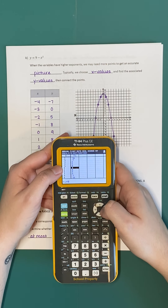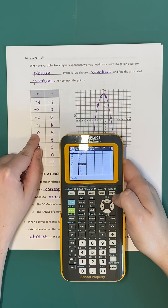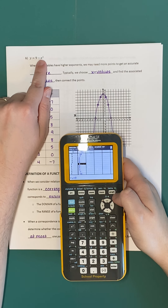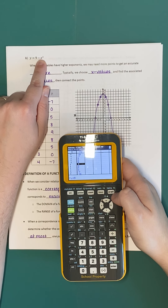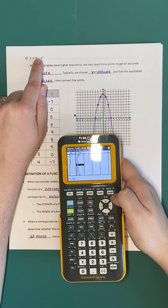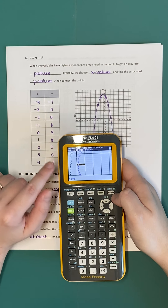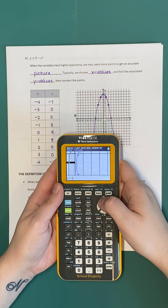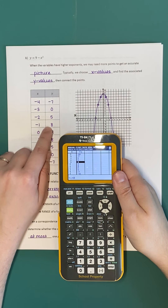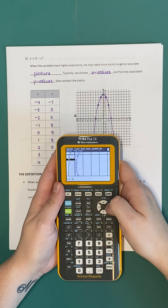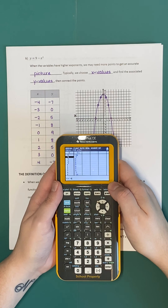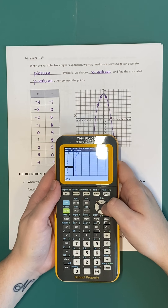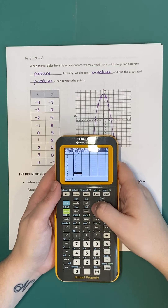A good habit is to start with x = 0 as the center of your coordinate plane, then choose about 3 or 4 x values on either side. When x = 0, the associated y value is 9, giving ordered pair (0, 9) — we can verify this algebraically: 9 - 0² = 9. For negative inputs: (-1, 8), (-2, 5), (-3, 0), (-4, -7). For positive inputs: (1, 8), (2, 5), (3, 0), (4, -7). These are all solutions representing ordered pairs on the graph.